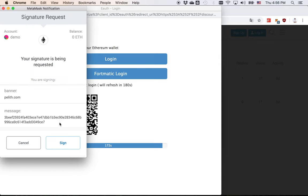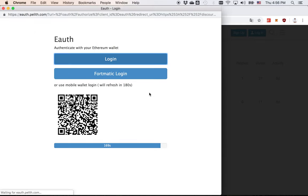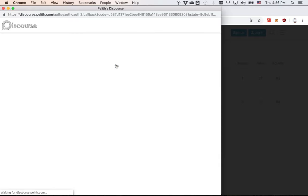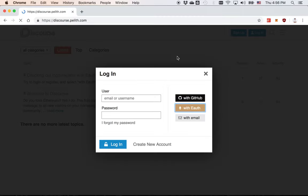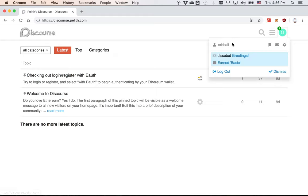You can sign this signature request and authorize it. Now you successfully log in with eAuth.